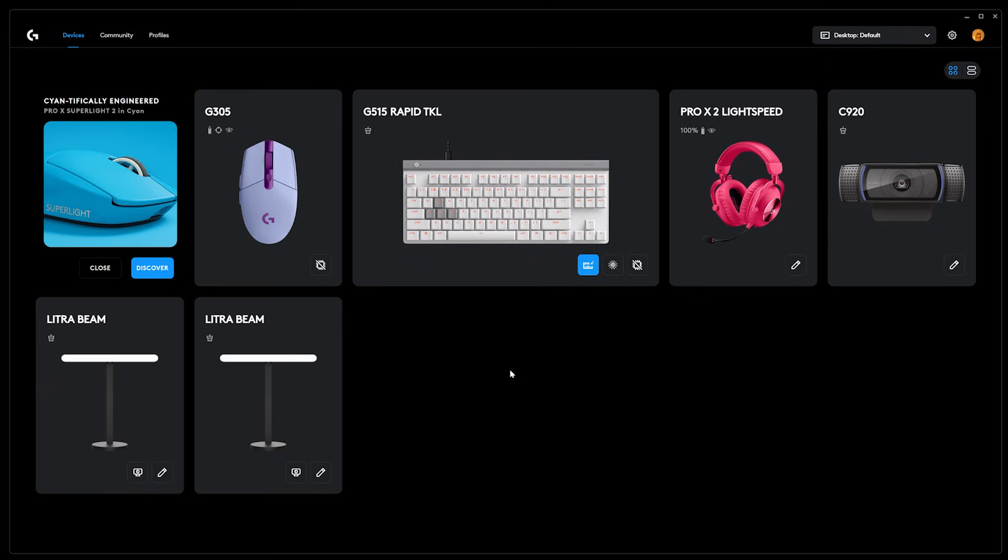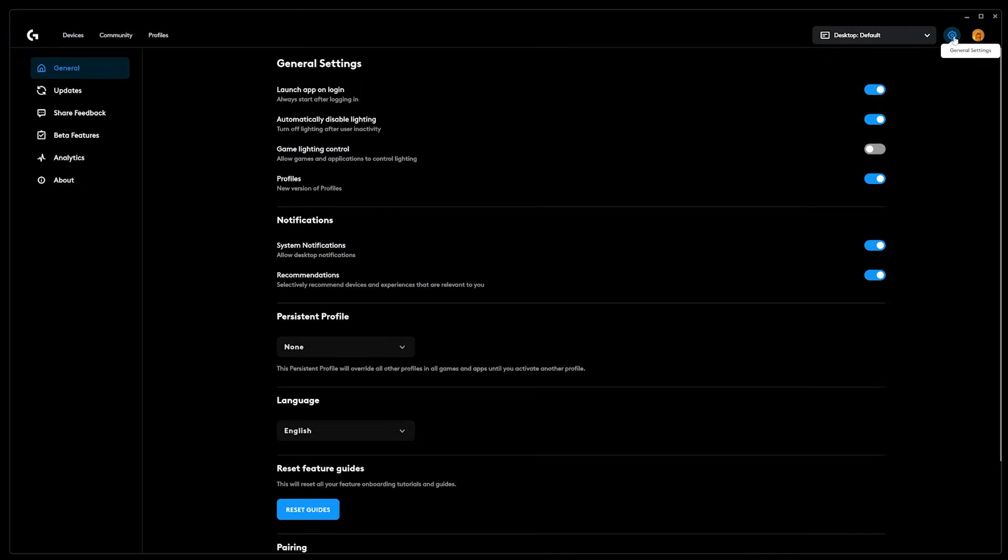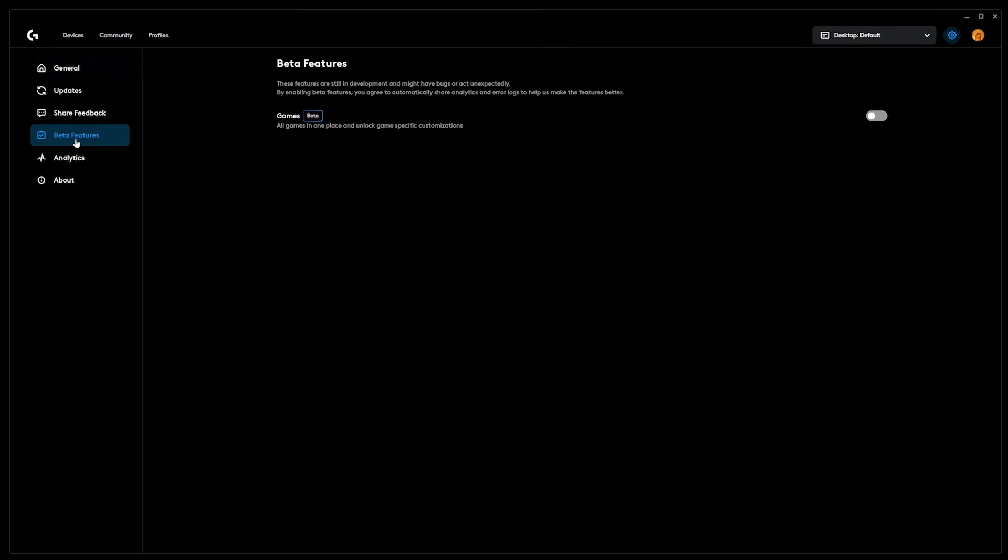Get it all set up and then head over to the settings icon, to the beta features tab, and then enable the G-Hub Games beta feature. This will reveal the games tab in the upper nav.